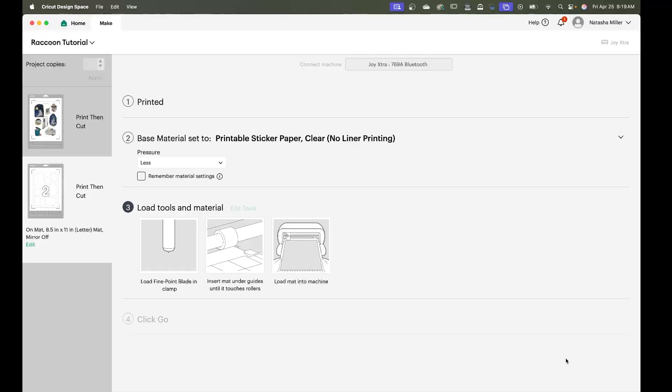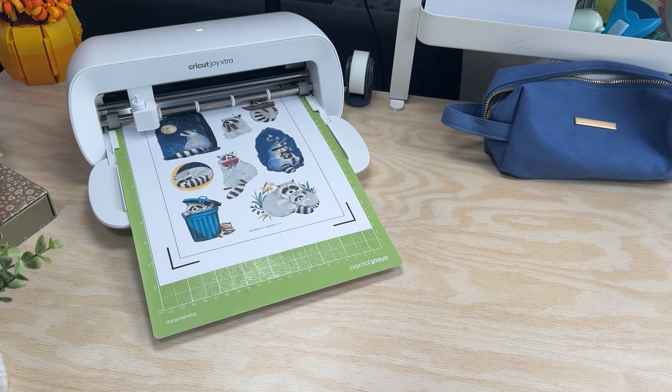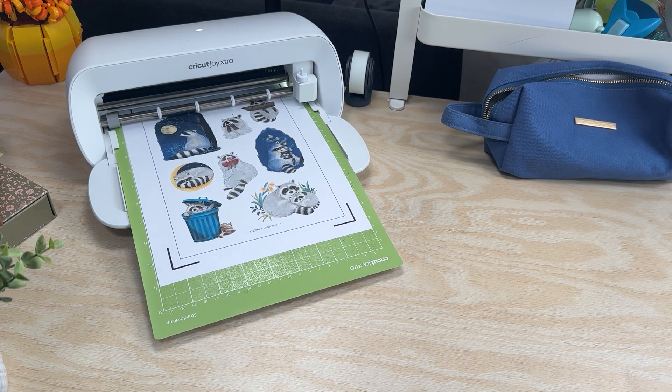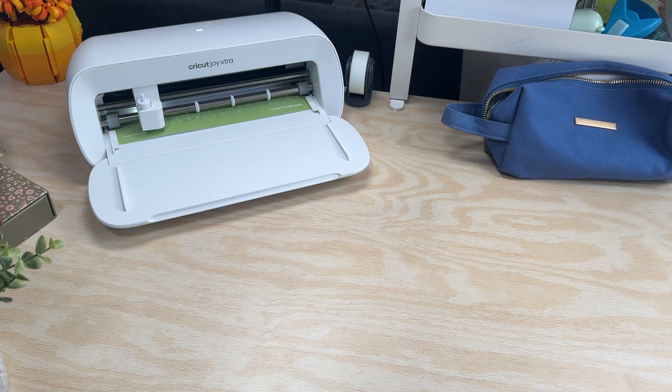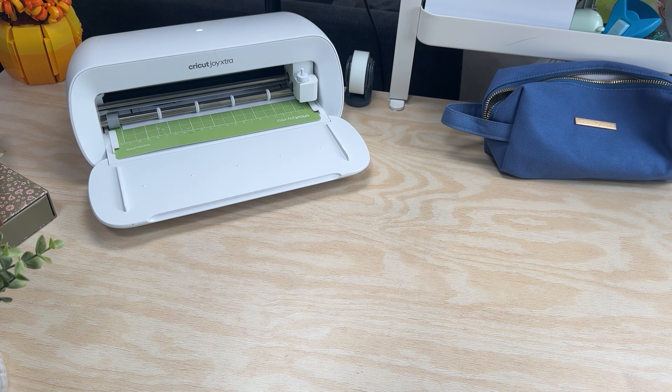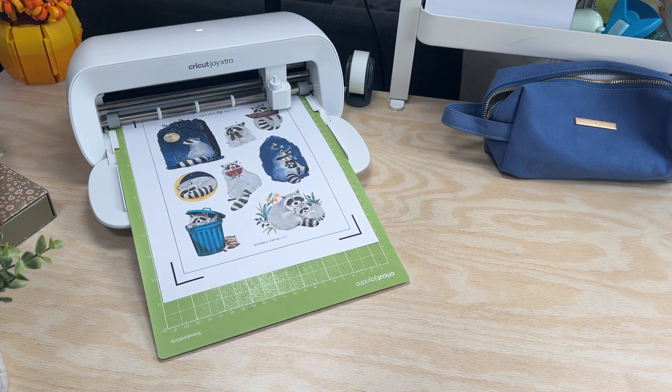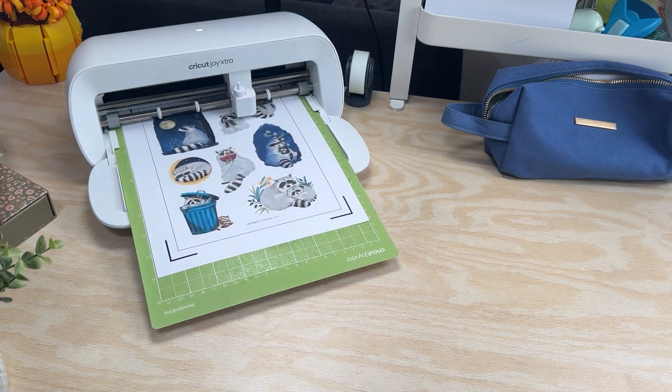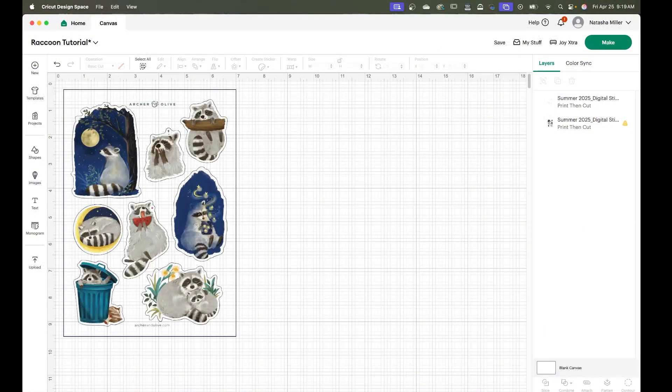Once the machine's done processing and lining up and everything you can click go and then once the cutting is done you can hit complete for the project and that is how you can cut Archer and Olive digital stickers using Cricut Design Space software.